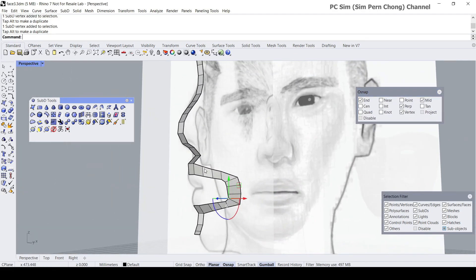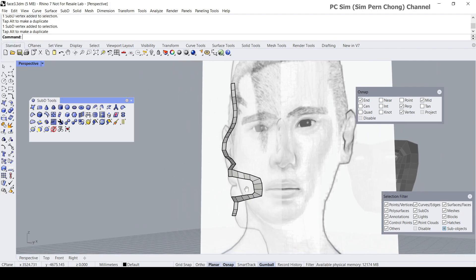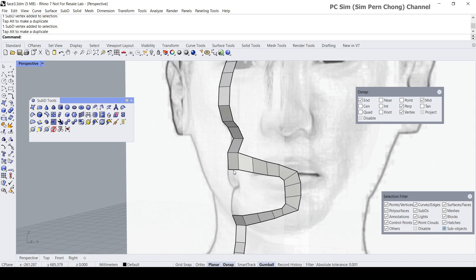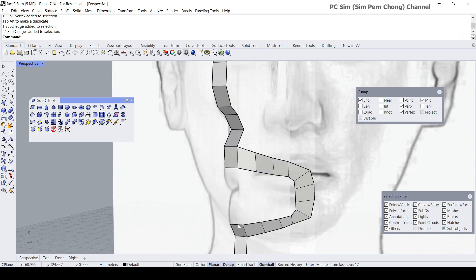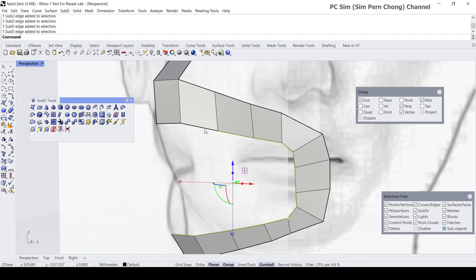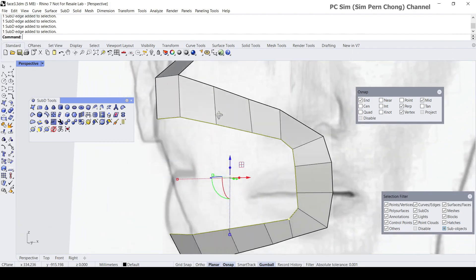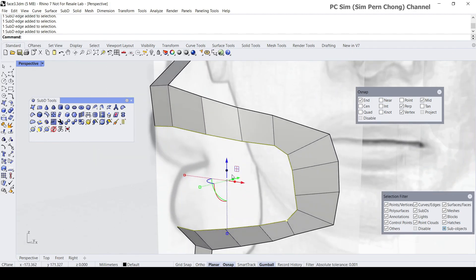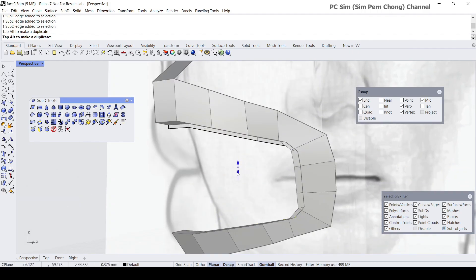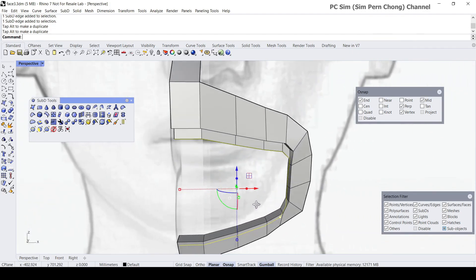Now we have a loop over here. Double-click to select these two edges and I want to create further faces — and notice that I'm able to do so using extrusion.